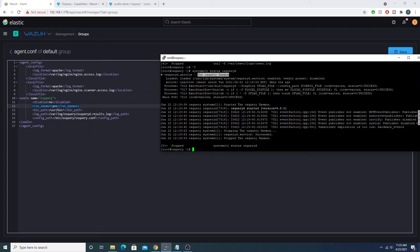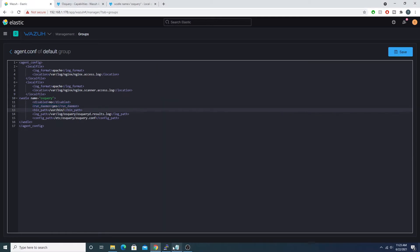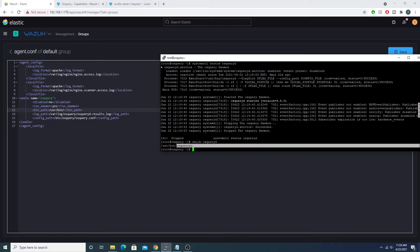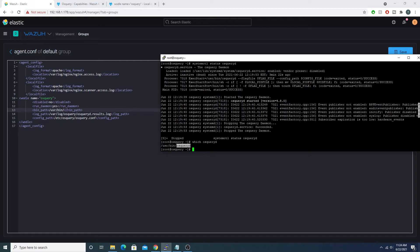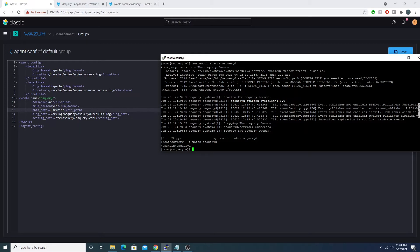We then have the `bin_path` tag, which tells the Wazuh agent where the OS query daemon binary is located. You can find this by running `which osqueryd` — if I run that, we see the binary resides under `/usr/bin`. By default, Wazuh already appends `osqueryd` to that path location, so you're just pointing to `/usr/bin` and it handles the rest.